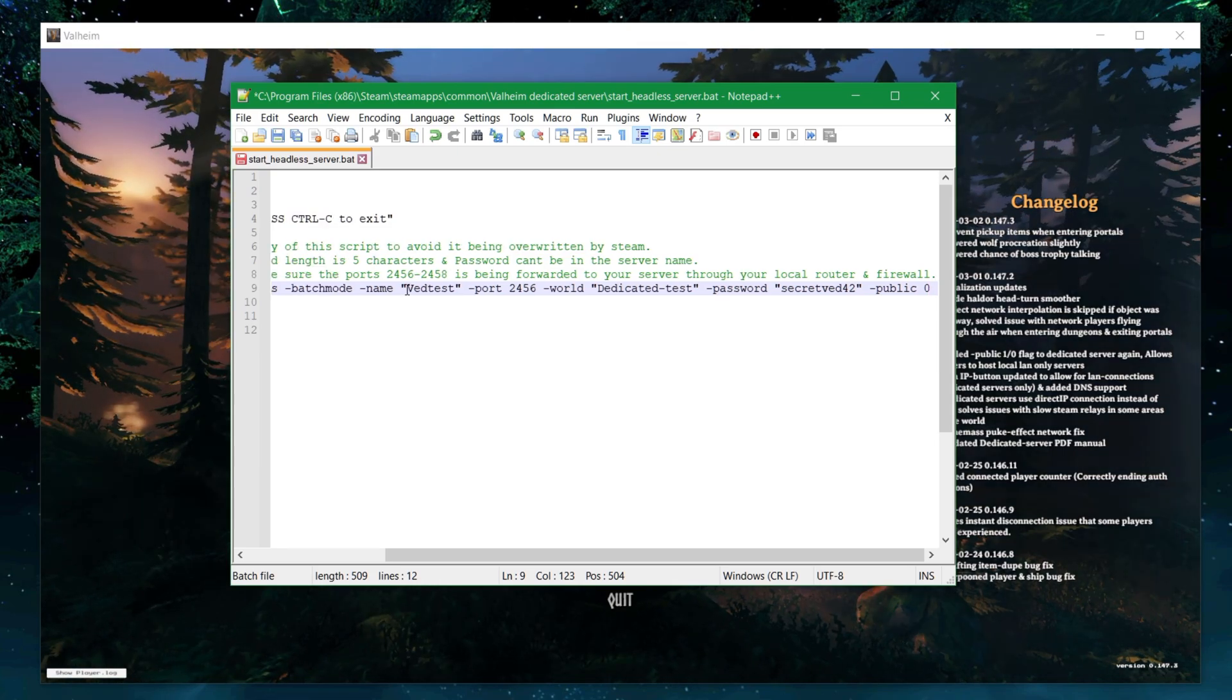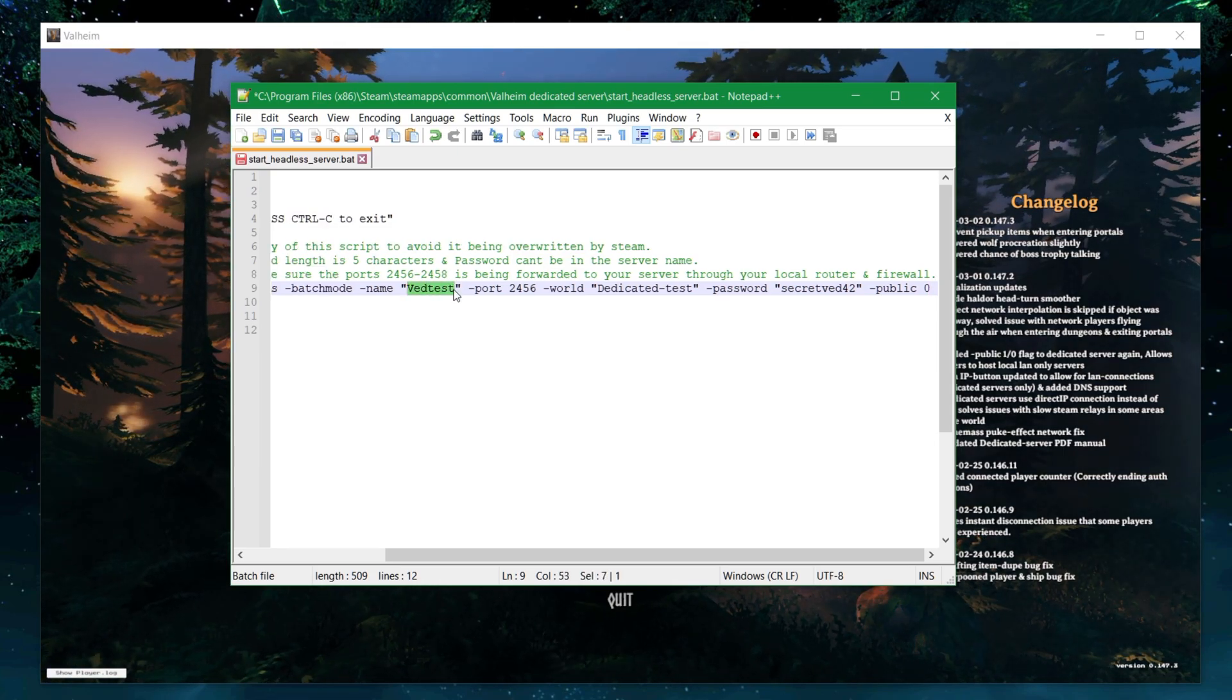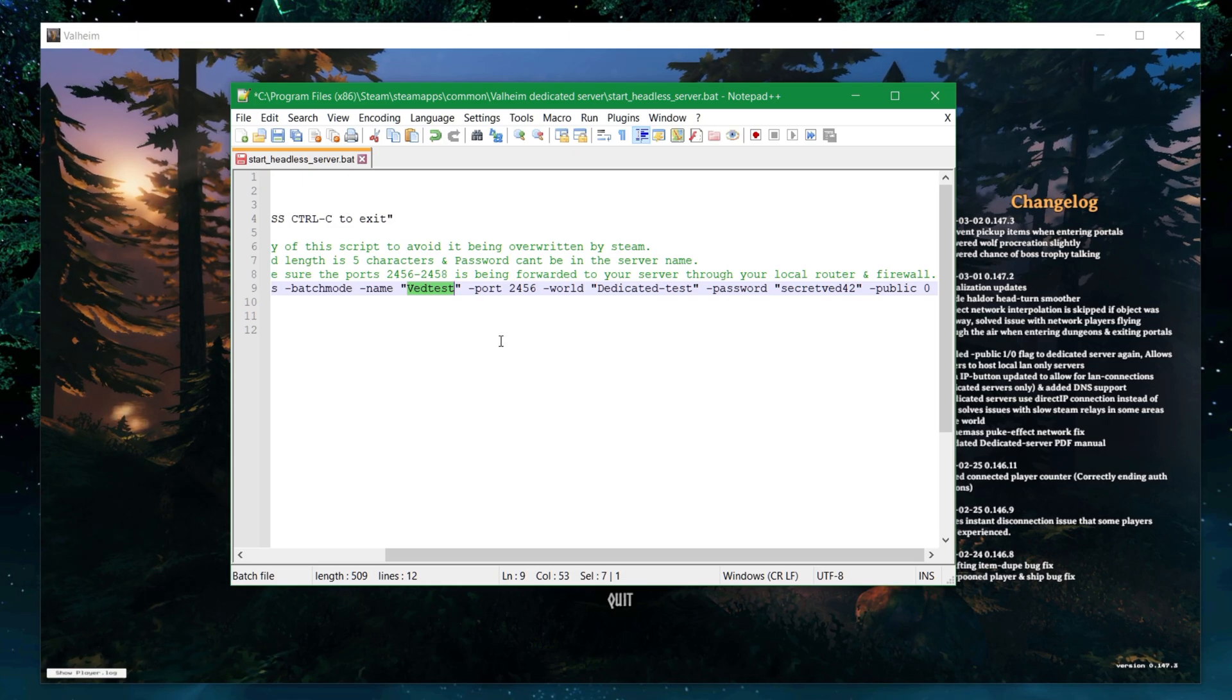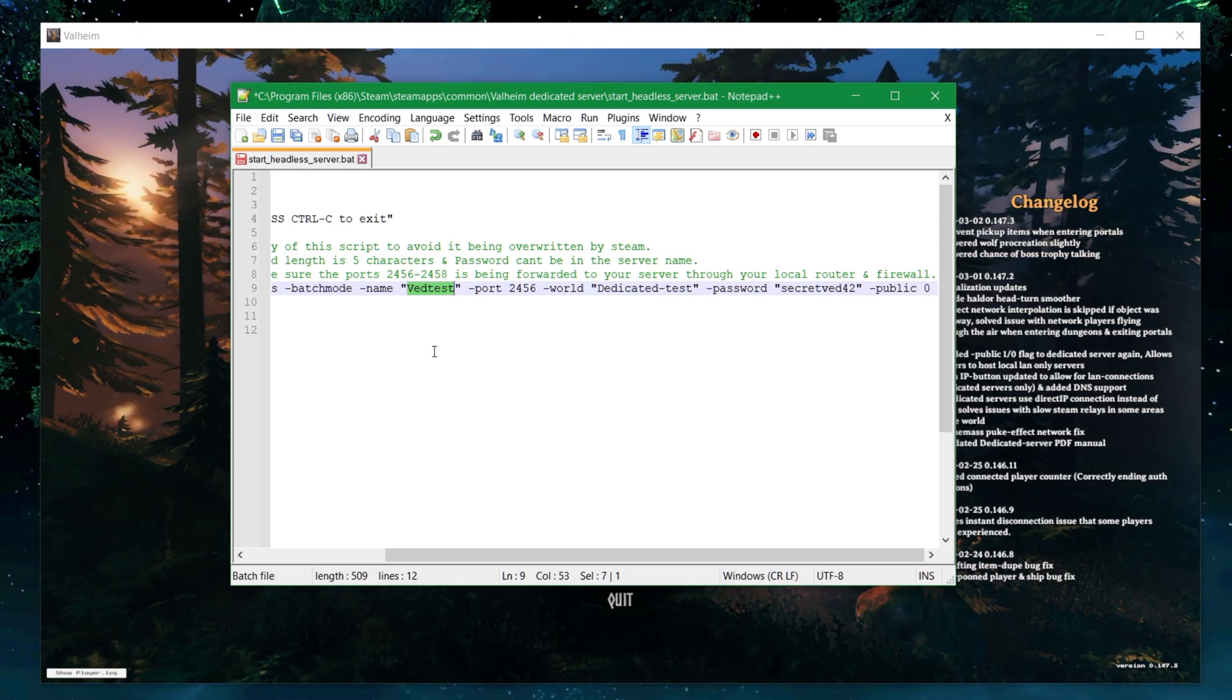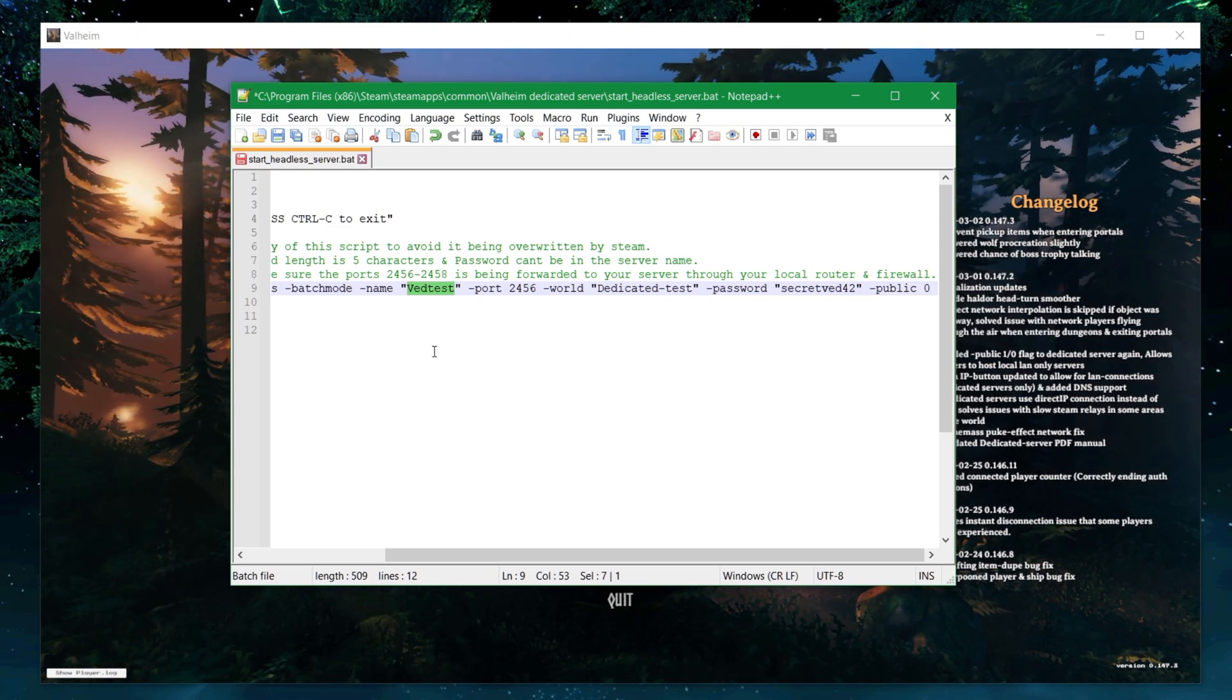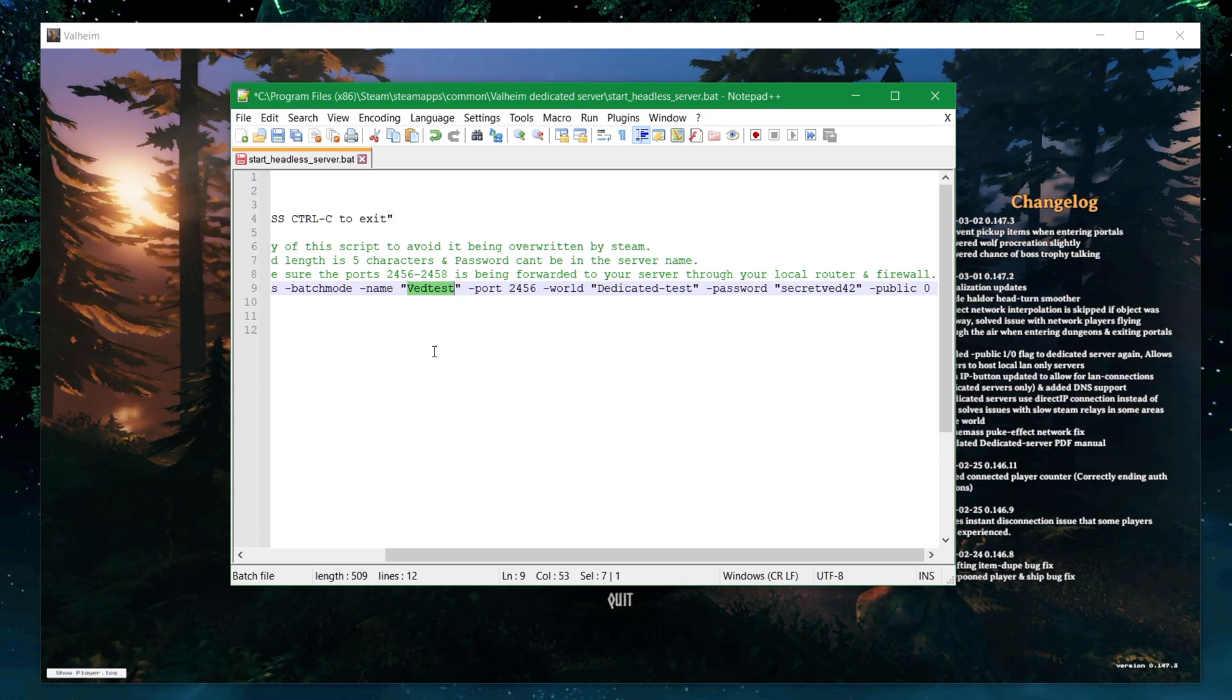And if you get the urge to try to search for my server VED test, well, after this video, it's not going to be here. Actually, probably before the video's been out. I will obviously have shut it down because I'm just doing it to test. So sorry, I don't run it all the time.